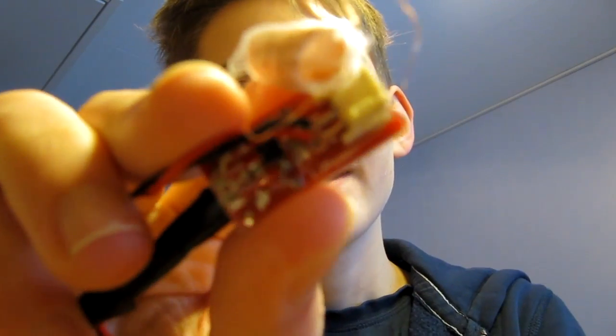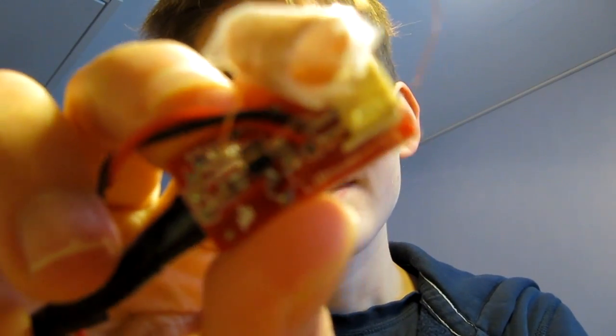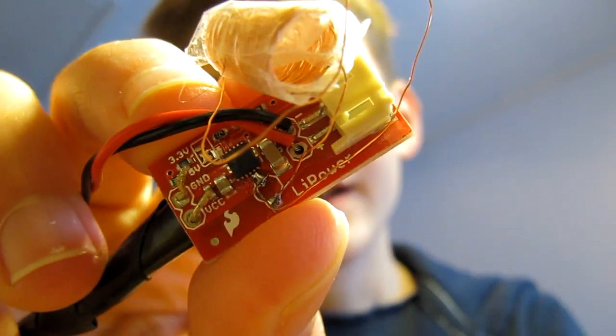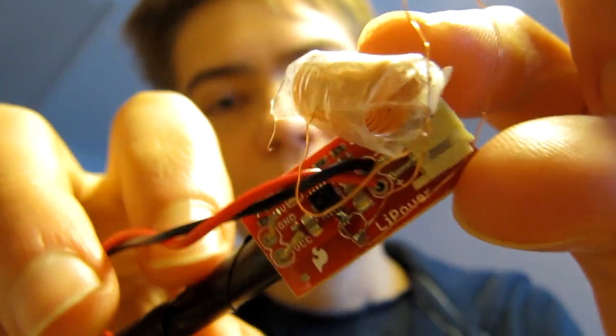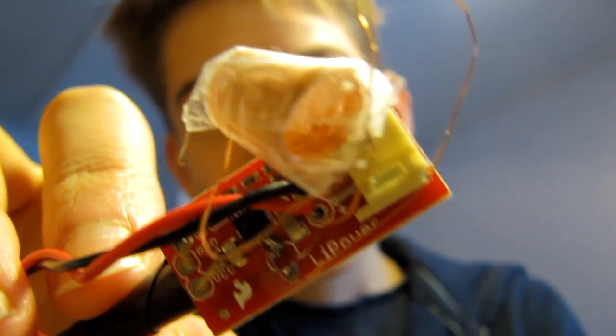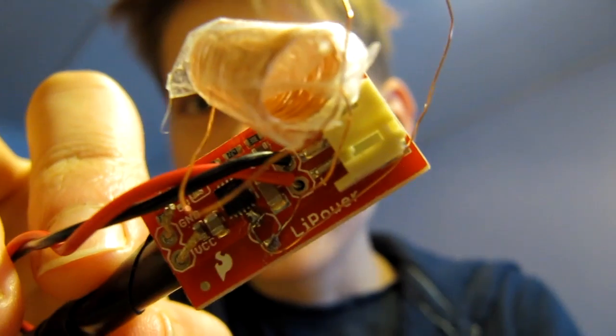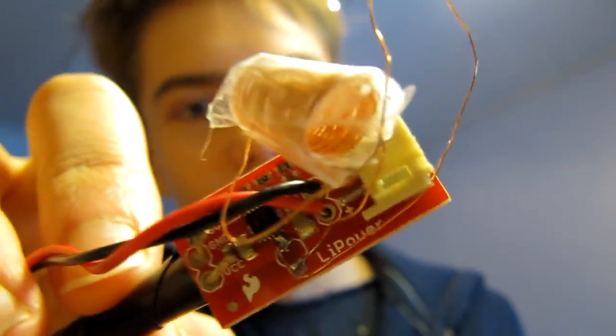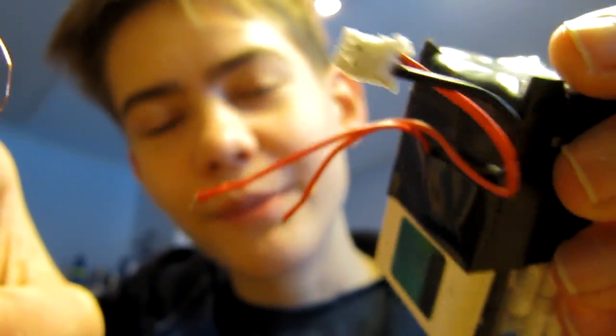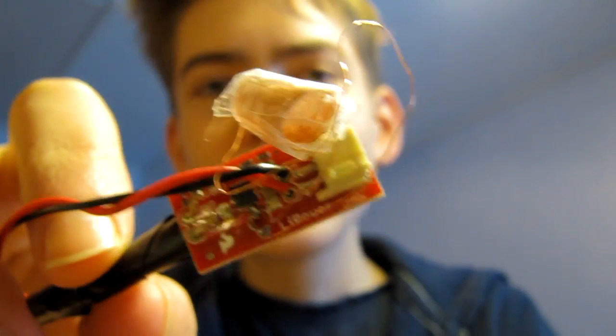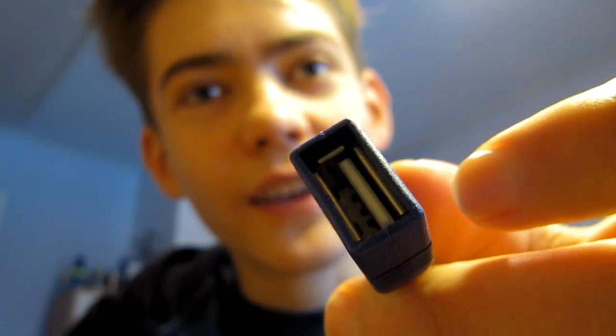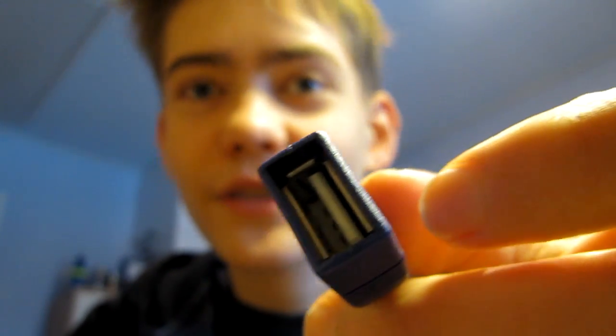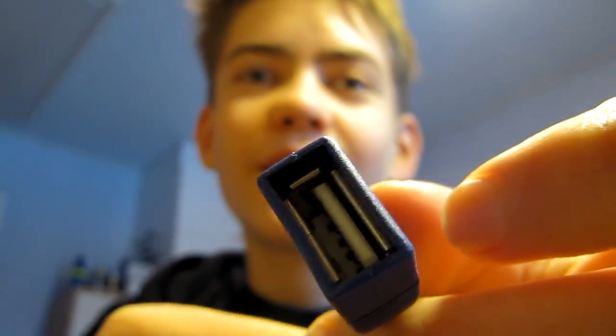So this is the Li-Power from Sparkfun. What it does is that it takes the three or four volts that comes out of this battery pack and converts it to five volts which is suitable for charging phones with USB.